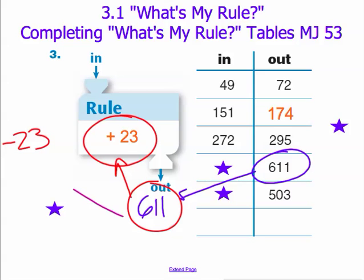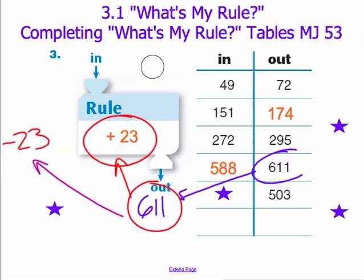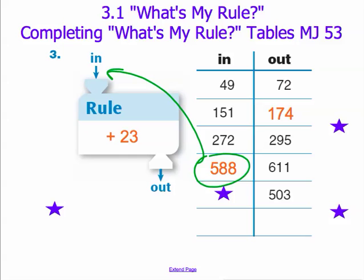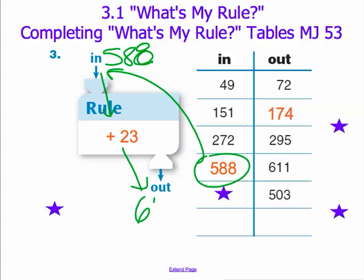So we take our output of 611 and subtract 23 from it to get our input. If you did that, you would correctly find that your input is 588. We can double-check this by placing our input in the correct position in our function machine: 588 plus 23 is equal to our output of 611.